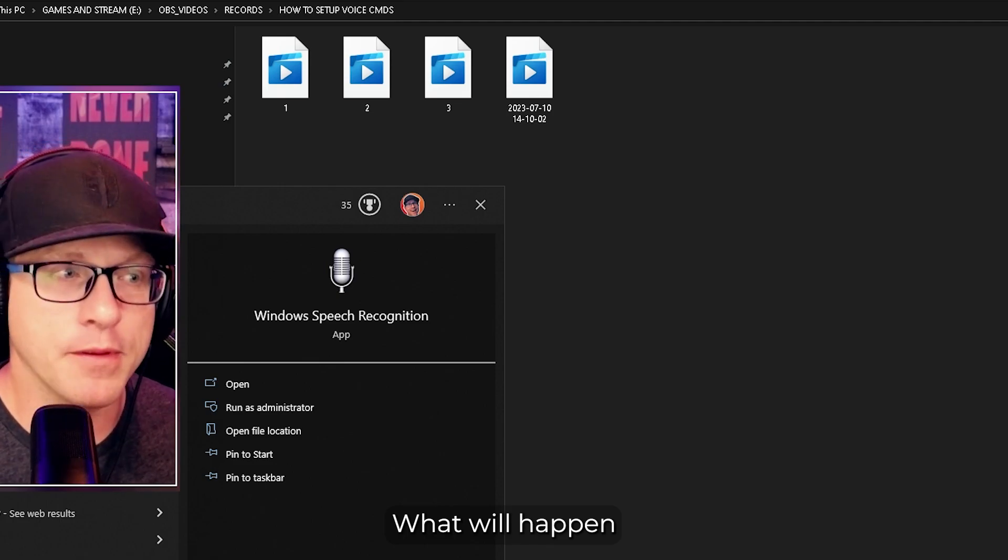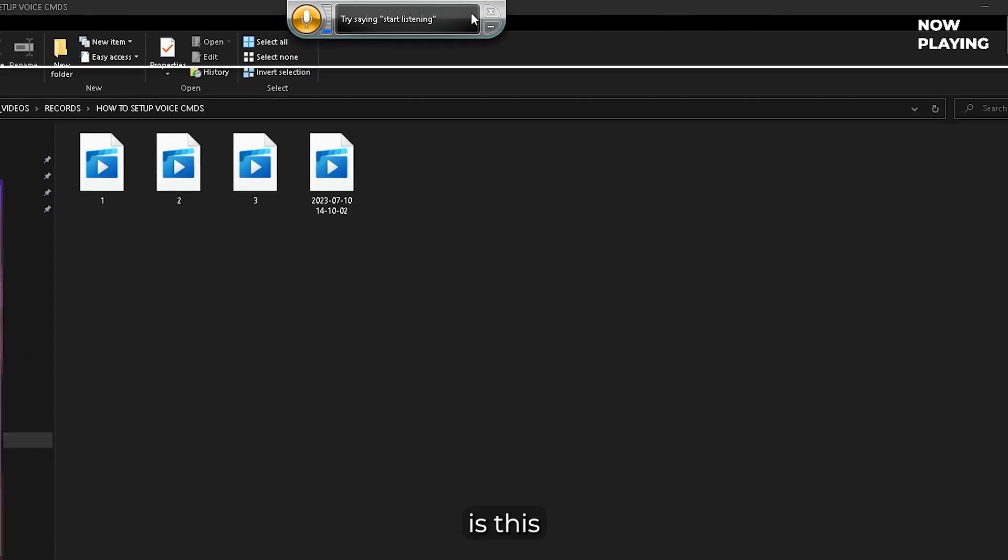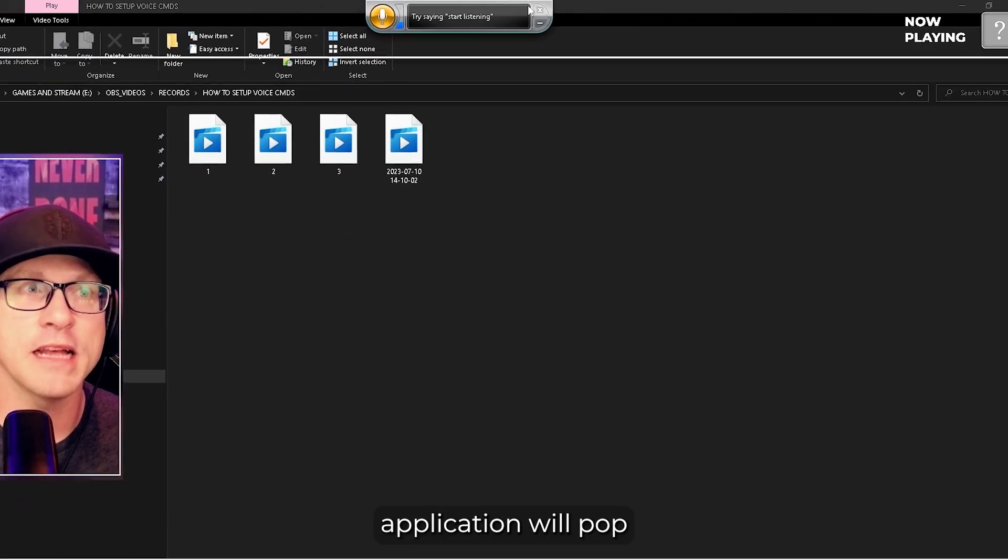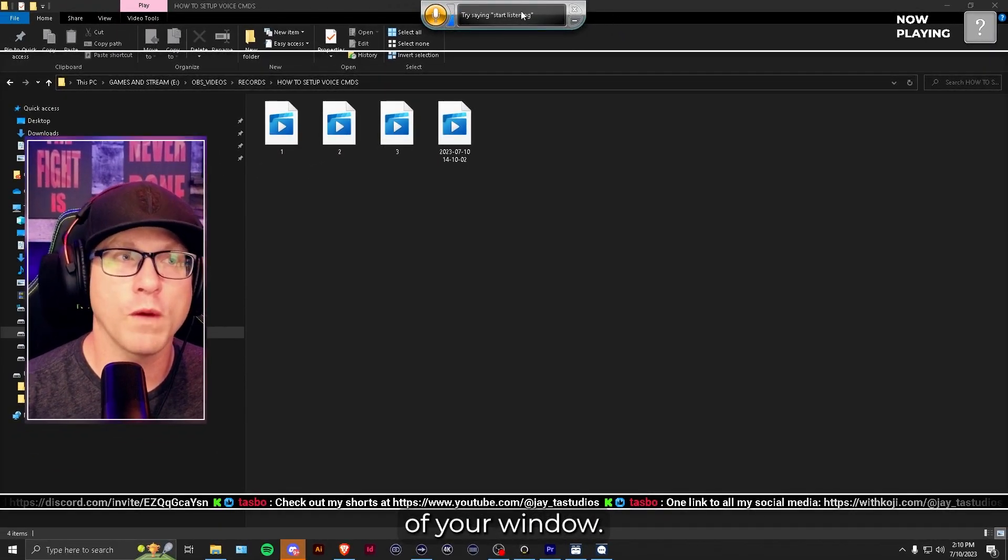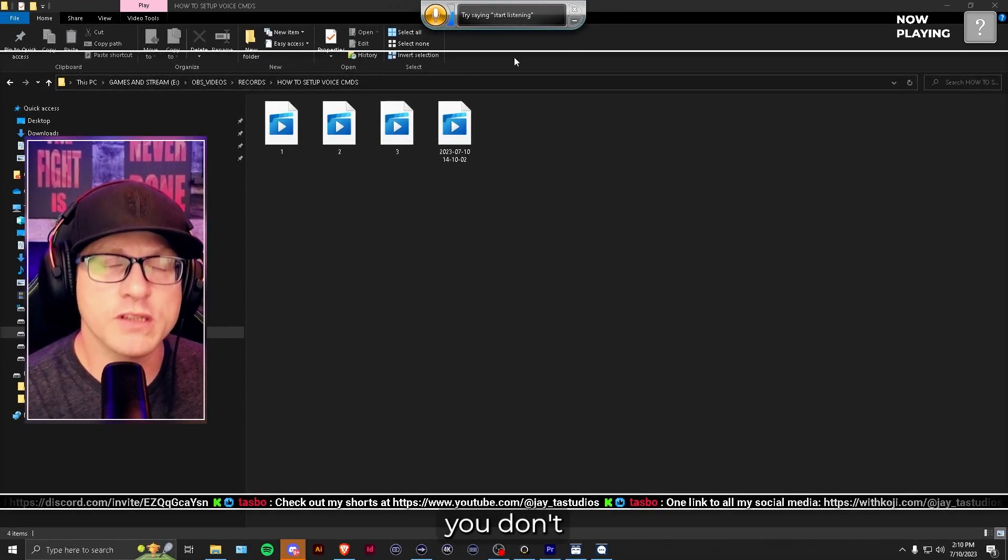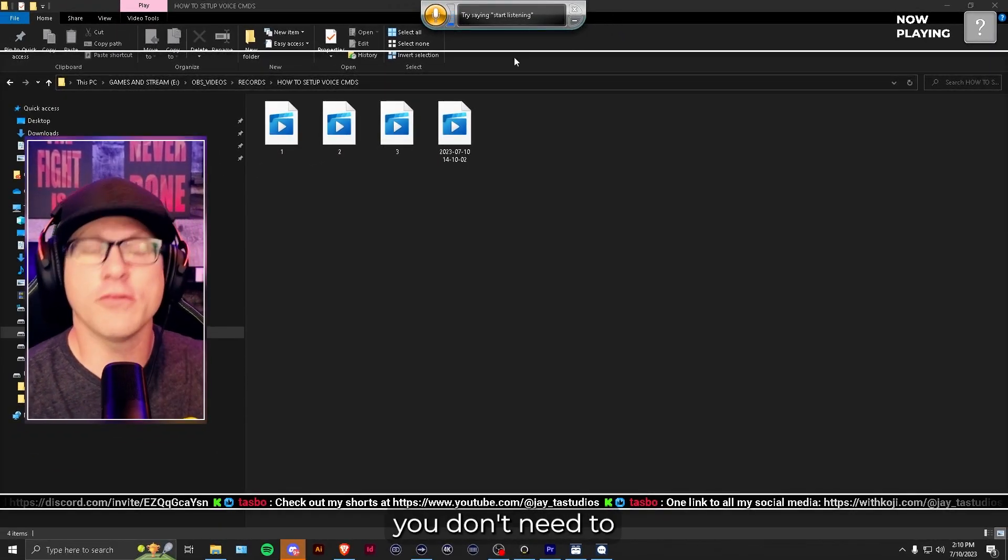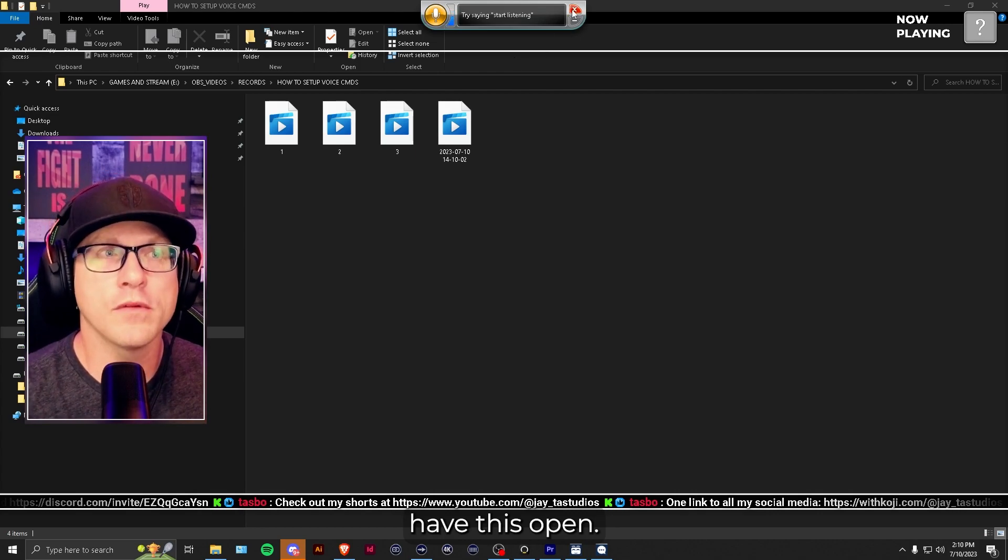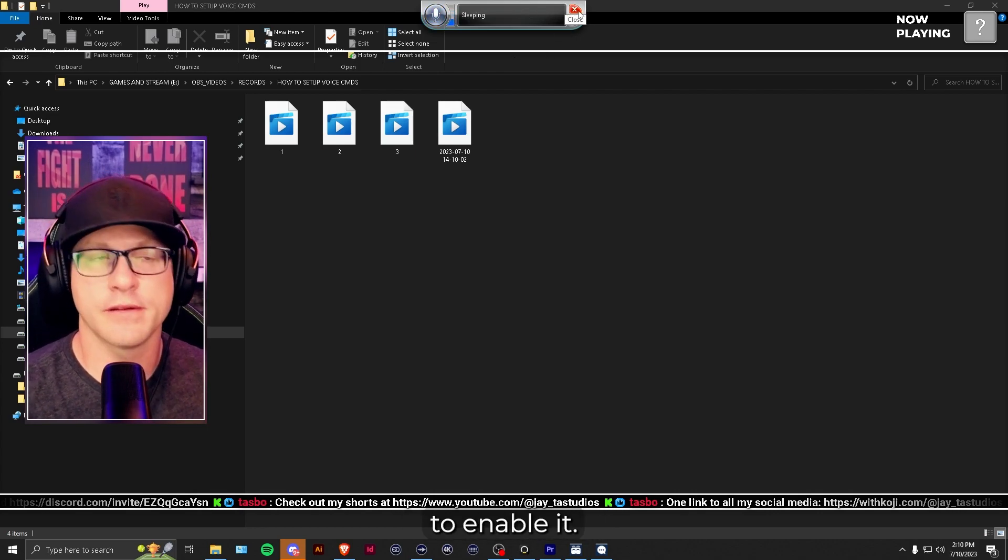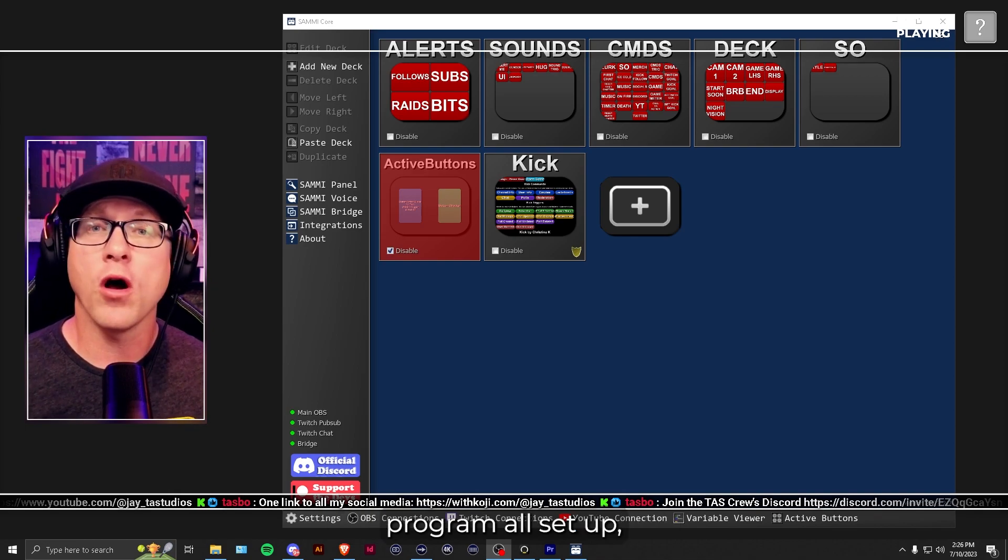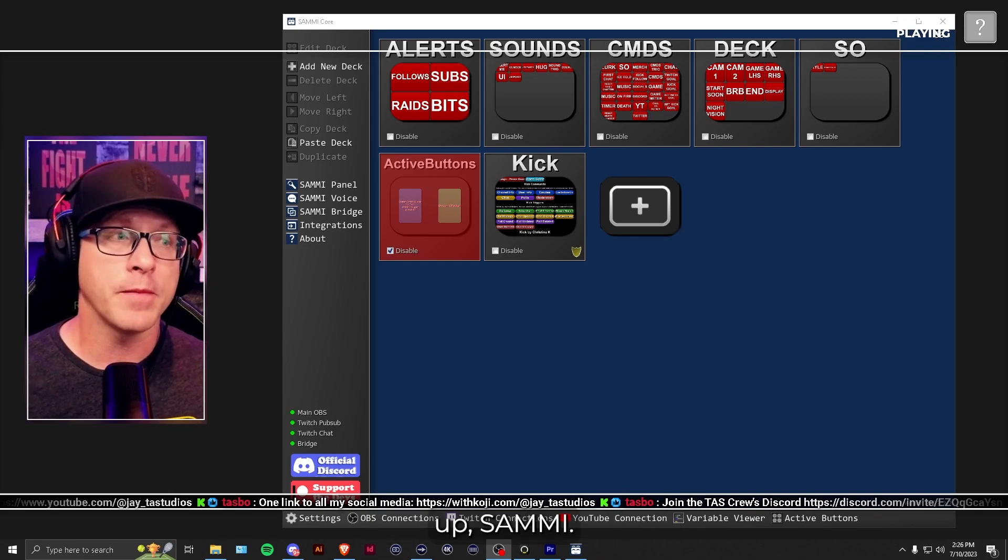What will happen is this application will pop up on the top of your window. Also, for Sammy voice, you don't need to have this open. You just need to enable it. So once you have Windows Speech Recognition program all set up, go ahead and open up Sammy.